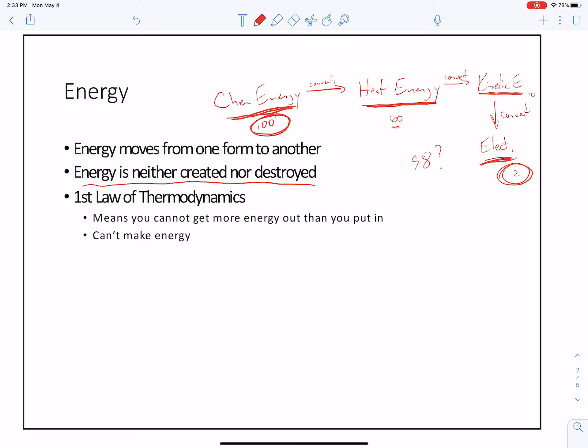Here's the deal: the sixty — basically what this is saying is the other forty, when converting chemical energy to heat energy, might convert into molecular motion. So some of that forty percent might be converted into the movement of the molecules — they tumble on each other. So we still have the hundred percent there.